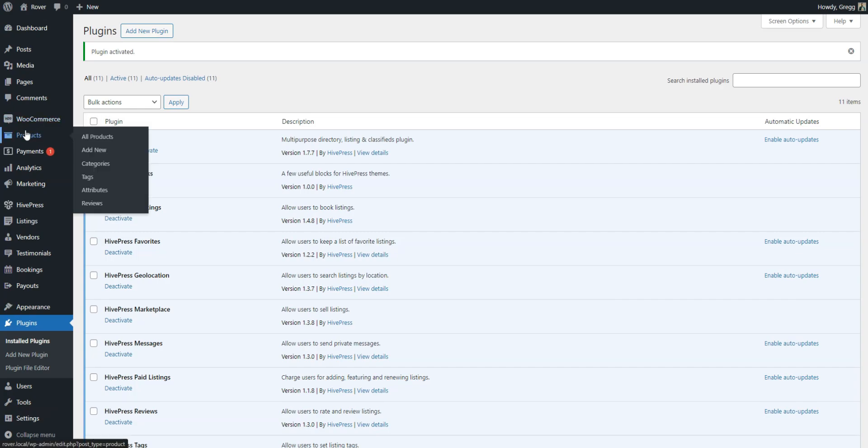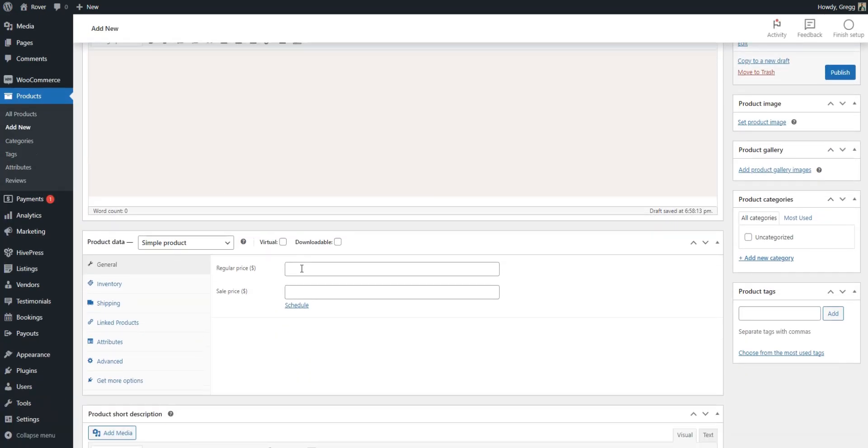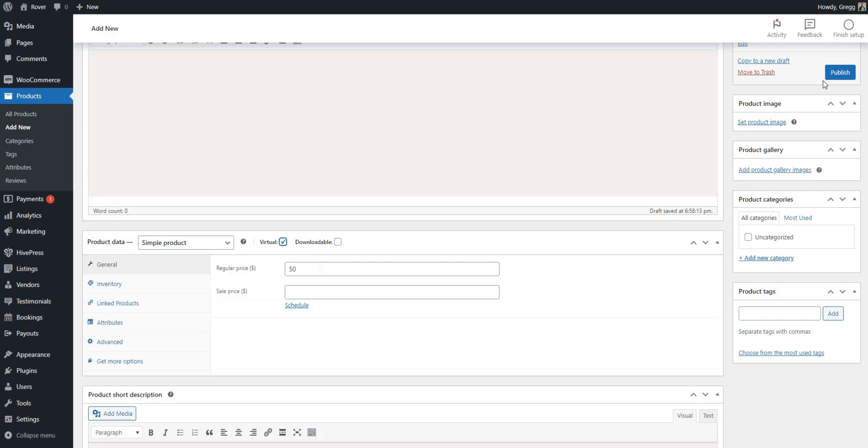First, you have to create WooCommerce product. Go to WooCommerce, Products, Add New. Provide a name, such as Premium Package, set the price, and mark it as virtual. After this, click Publish.